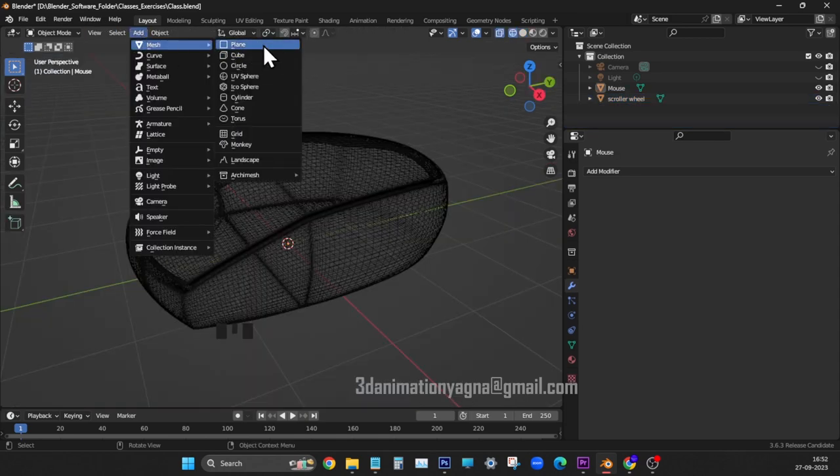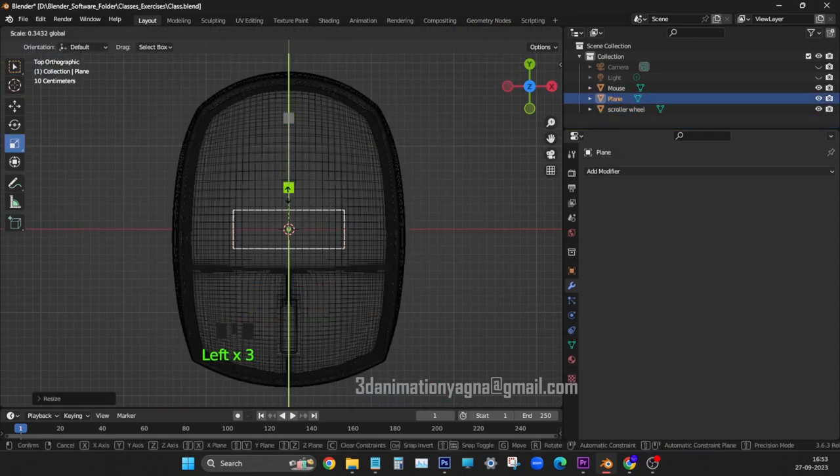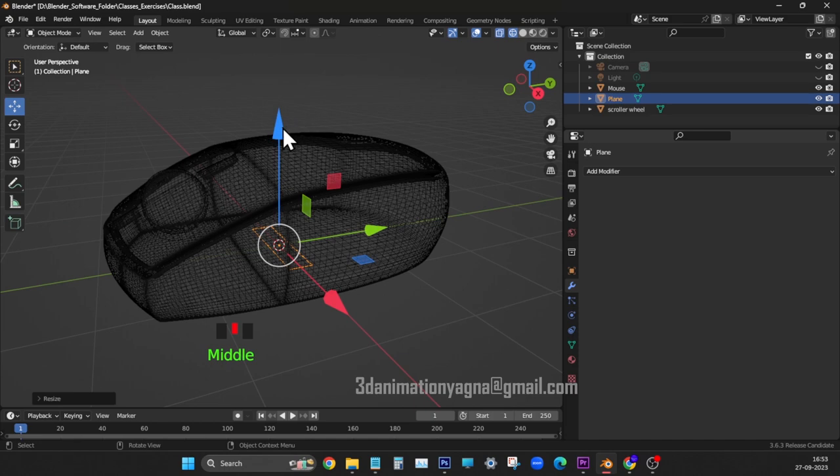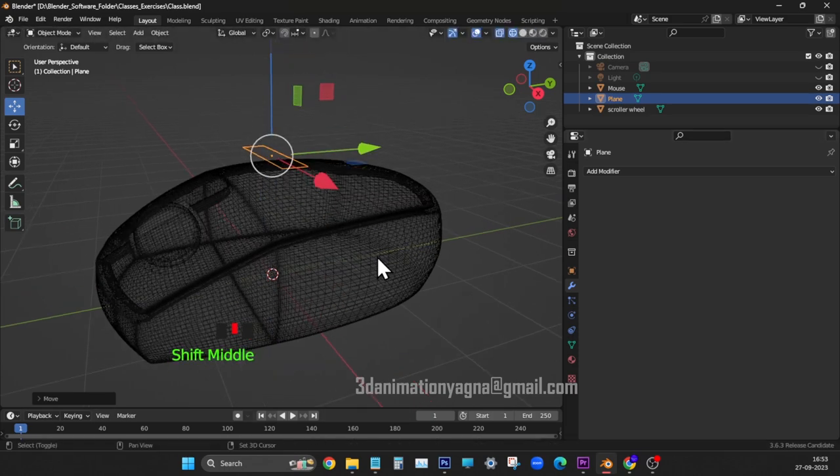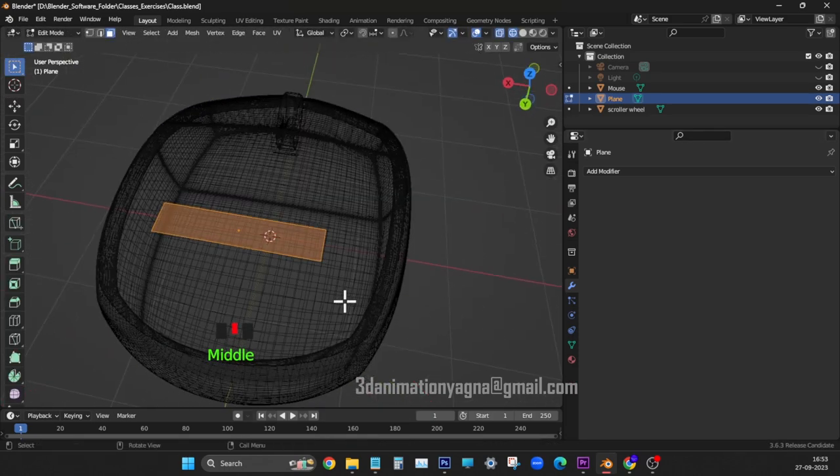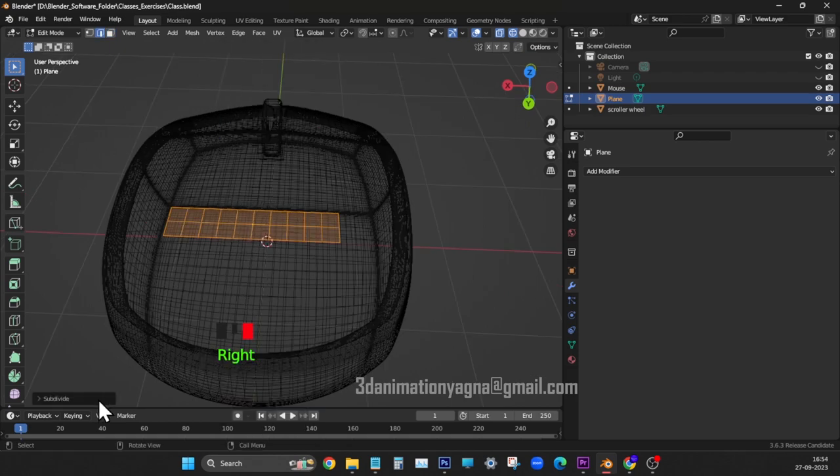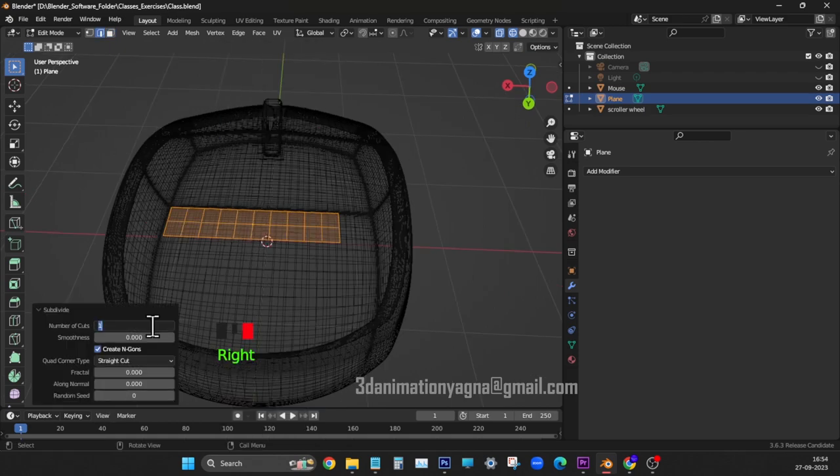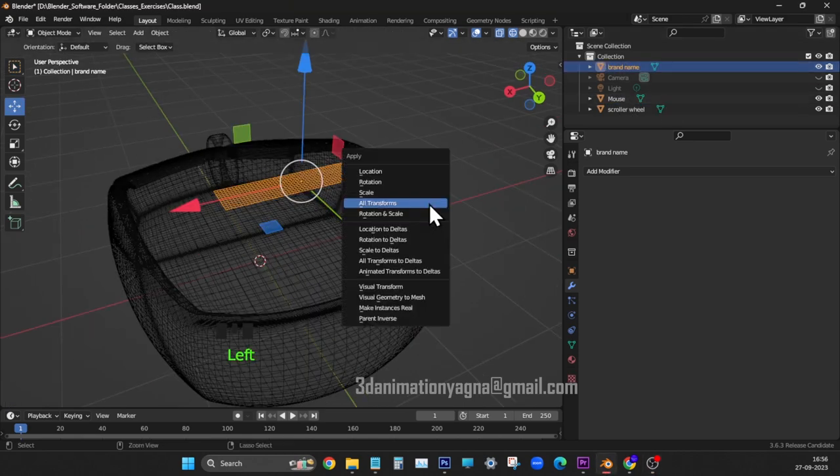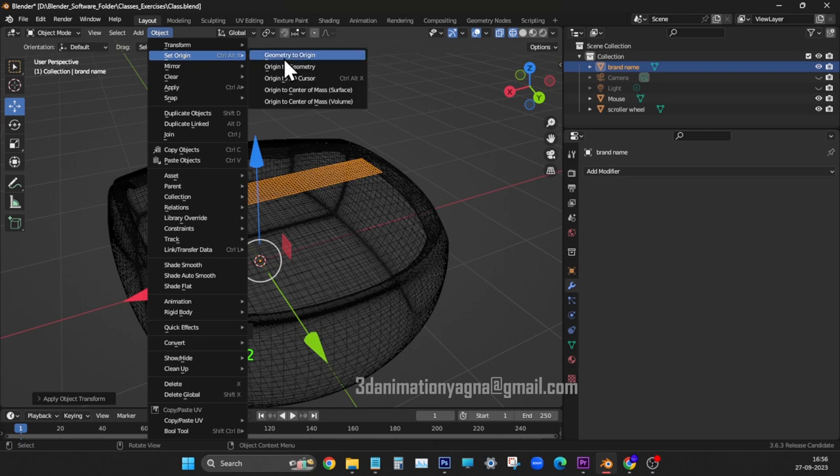Create plane. Scale down. Place on upper surface before subdividing. Add four vertical edge loops. Now subdivide. 10 for number of cuts. Name it brand name. Apply all transforms. Apply origin to geometry.